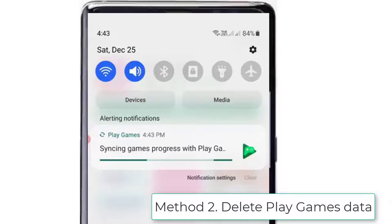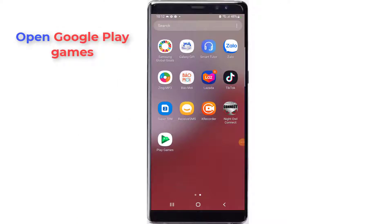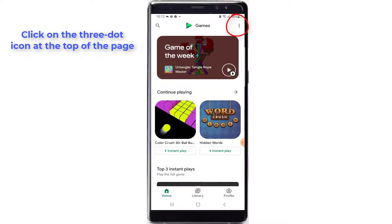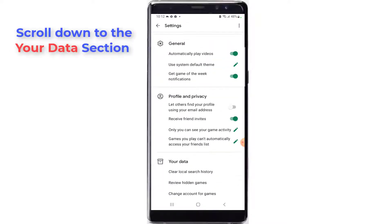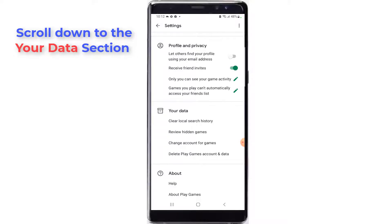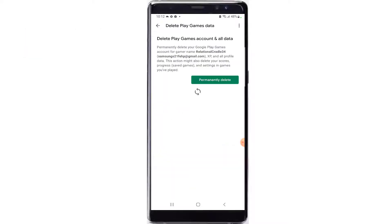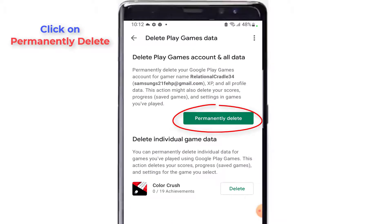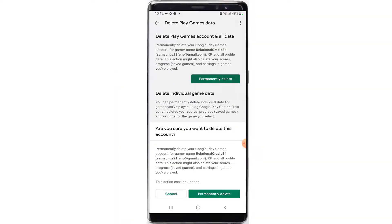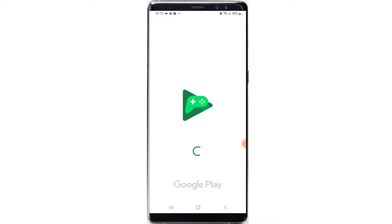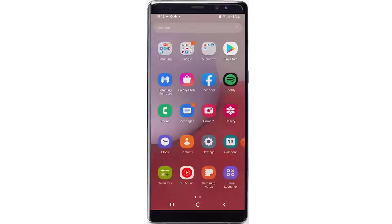But if the issue continues, you can try the following method. Method 2: Delete Play Games data. Locate the Google Play Games app on your phone and open it. Once you have opened the app, click on the 3-dot icon at the top of the page, then tap on Settings. On the Settings page, scroll down to the Your Data section. Click on Delete Play Games Account and Data. Click on Permanently Delete, then click on Permanently Delete again to confirm the action. Once you have completed the above process, try to install and uninstall the apps. Now you can see the issue is resolved.